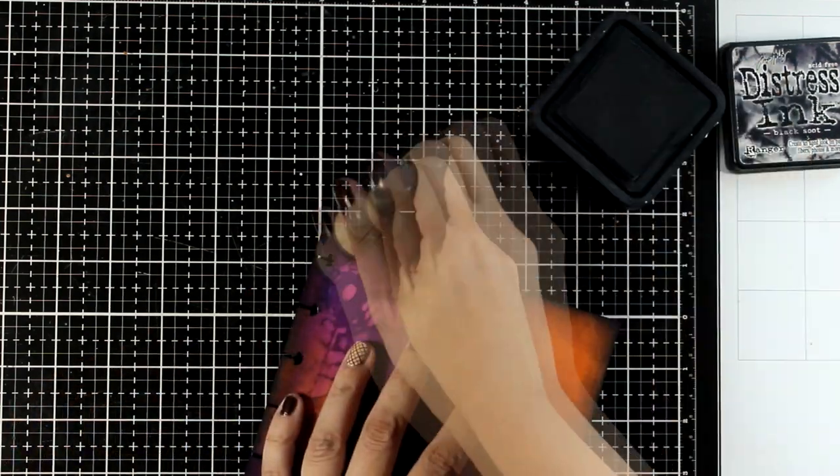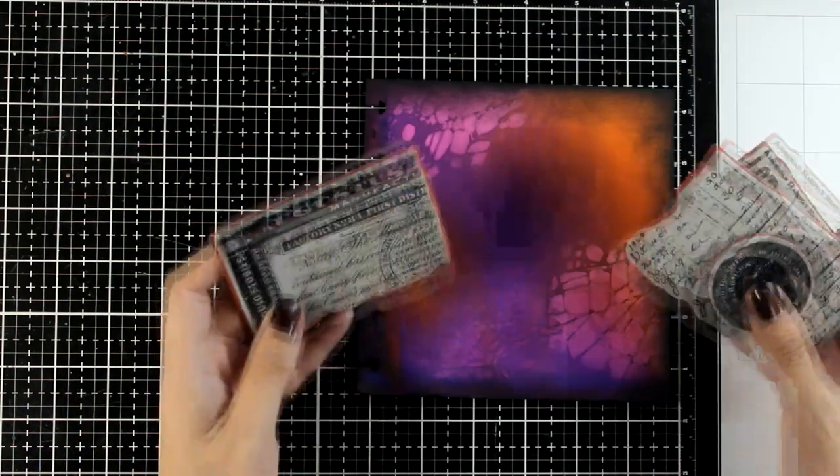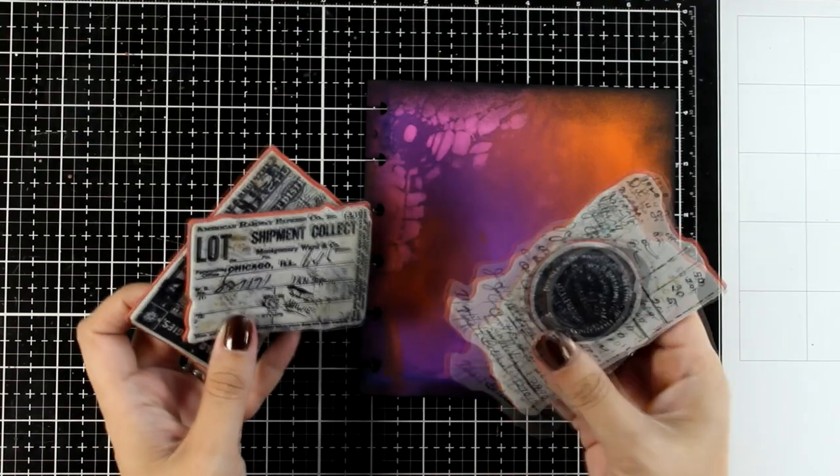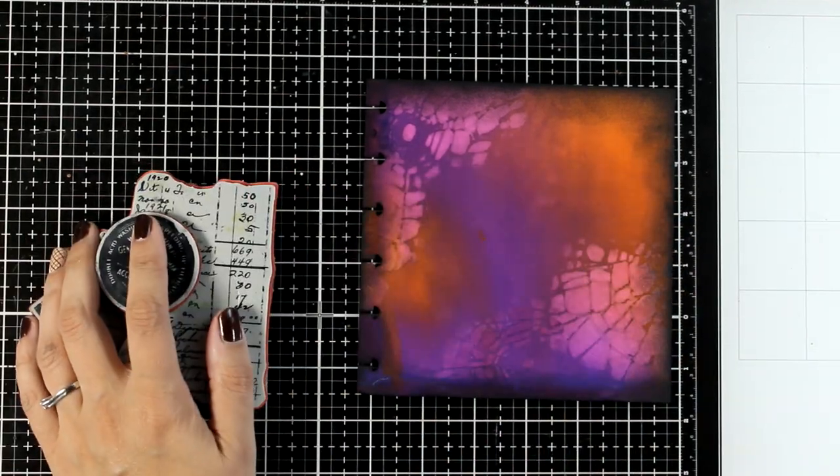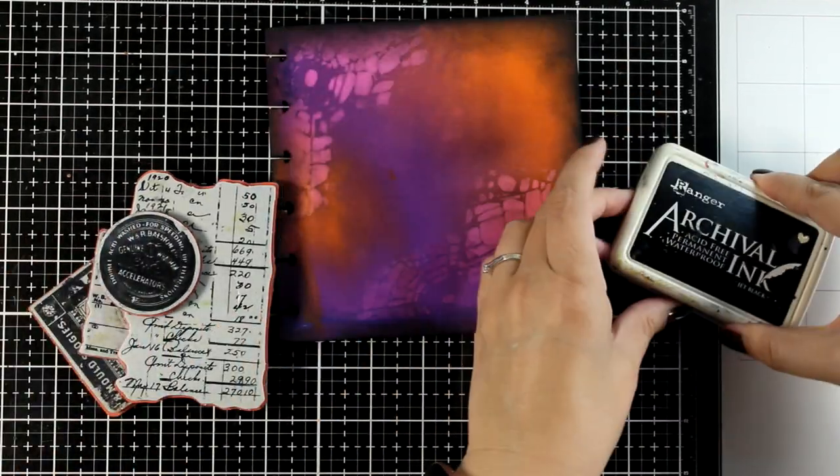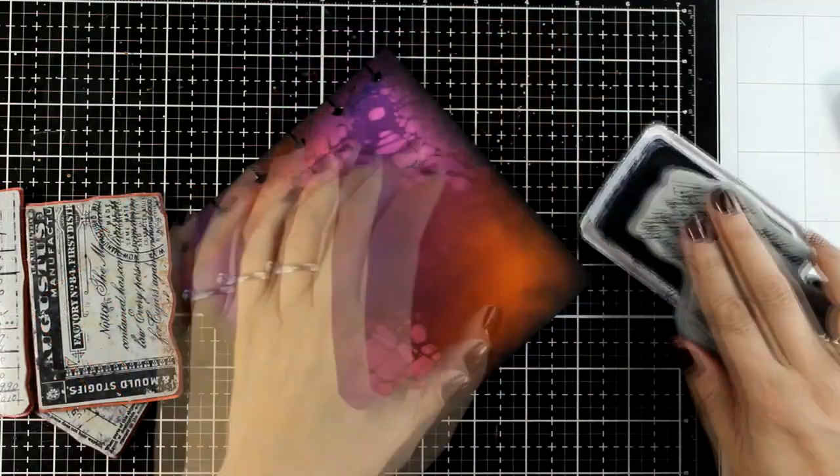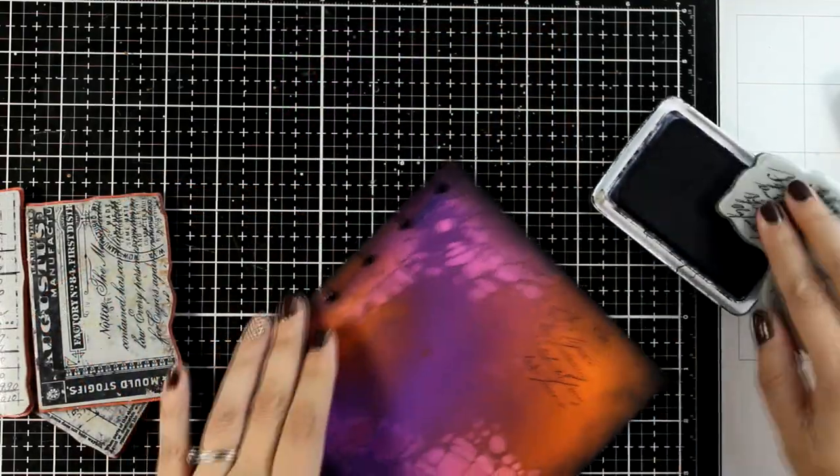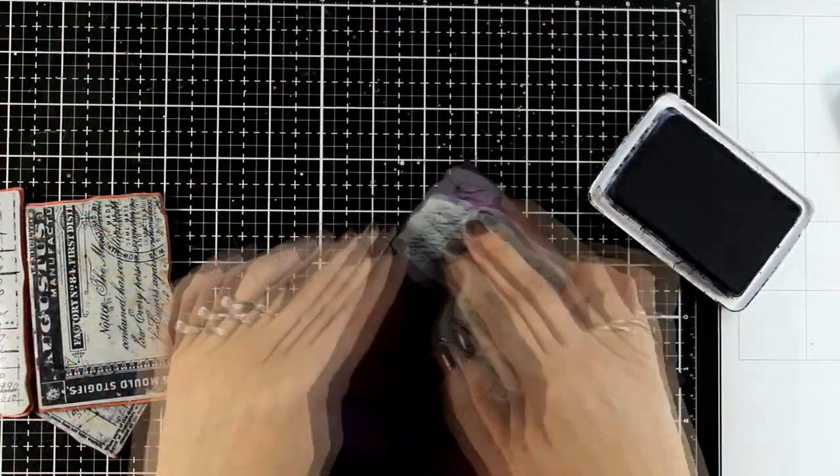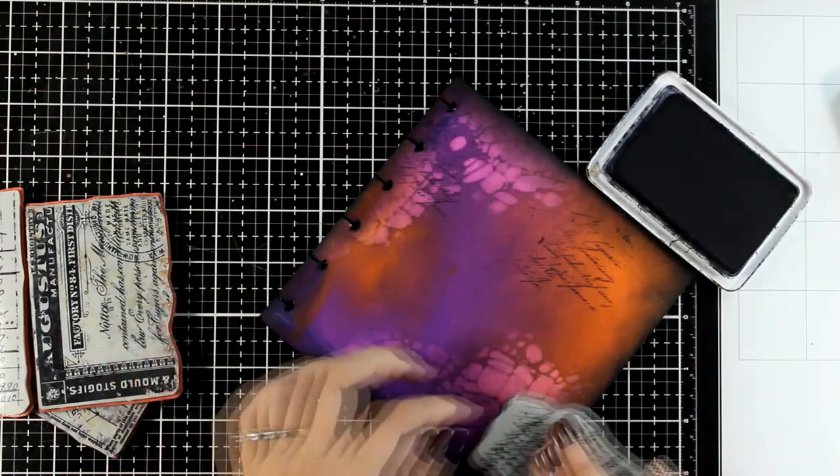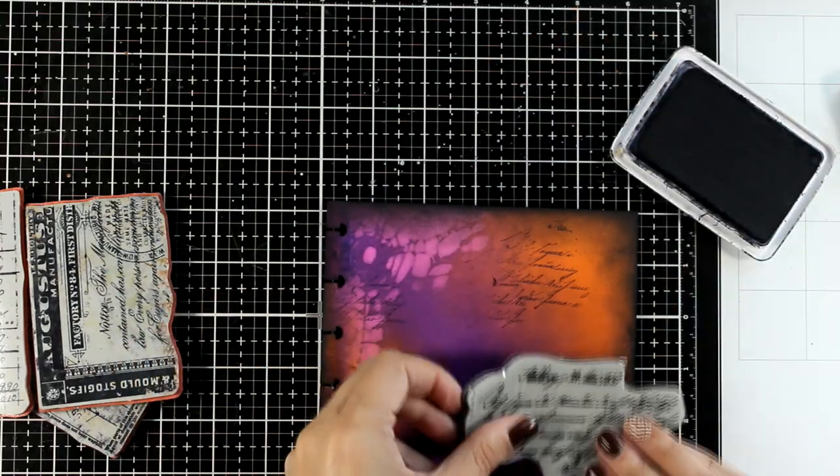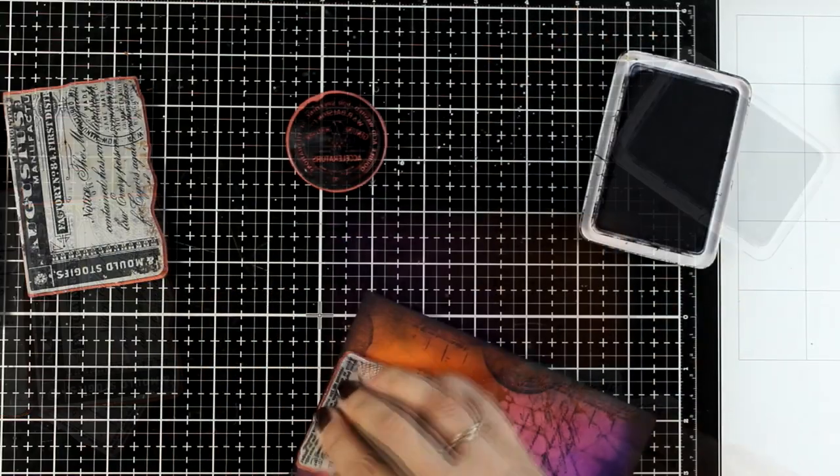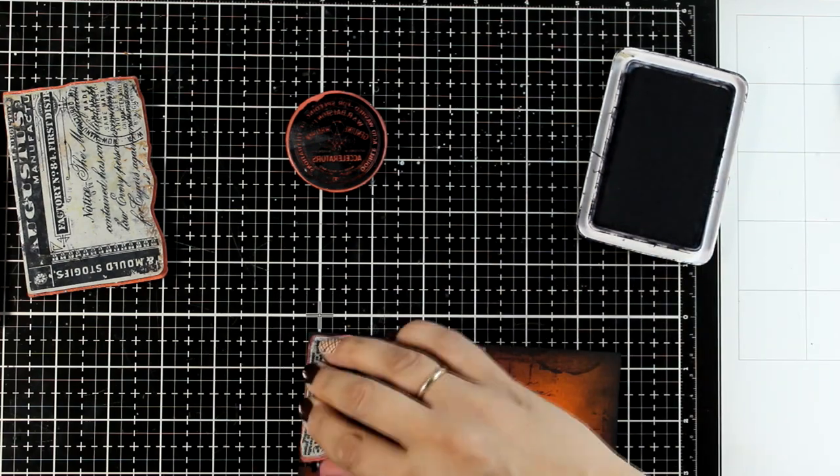Now I'm going to bring in my favorite text stamps. These are text stamps from previous collections by Tim Holtz. I have a little box with them inside—these are the ones that I use again and again throughout the years. I'm bringing in my Archival ink. I'm going to play with them and stamp all over the place.